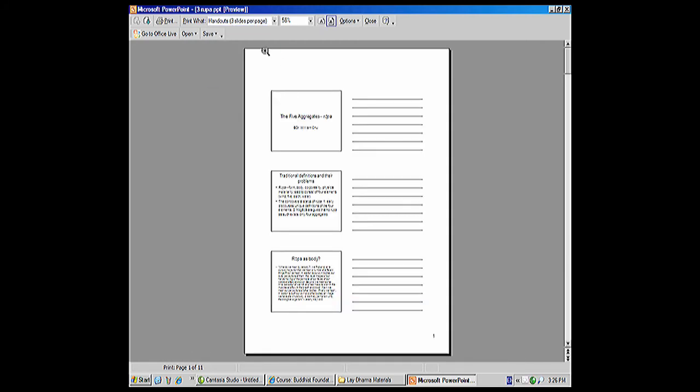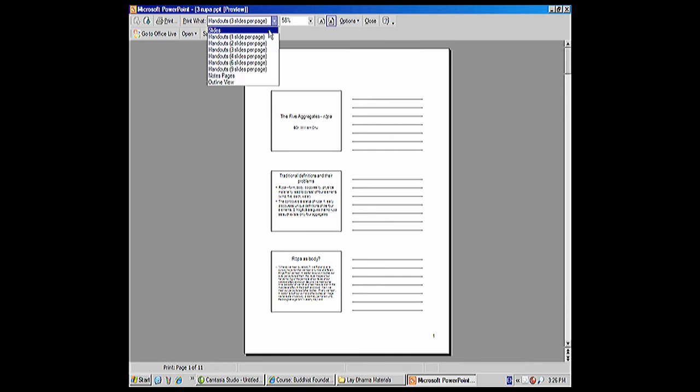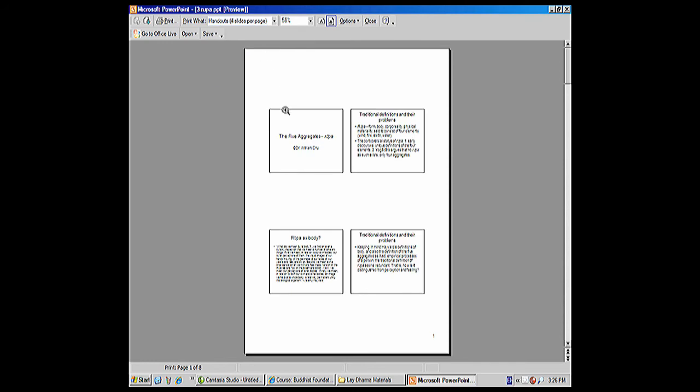Three slides per page includes a note section, which I think is most advantageous for most studying purposes. You can also do four, which still leaves you room for note-taking, but no lines.